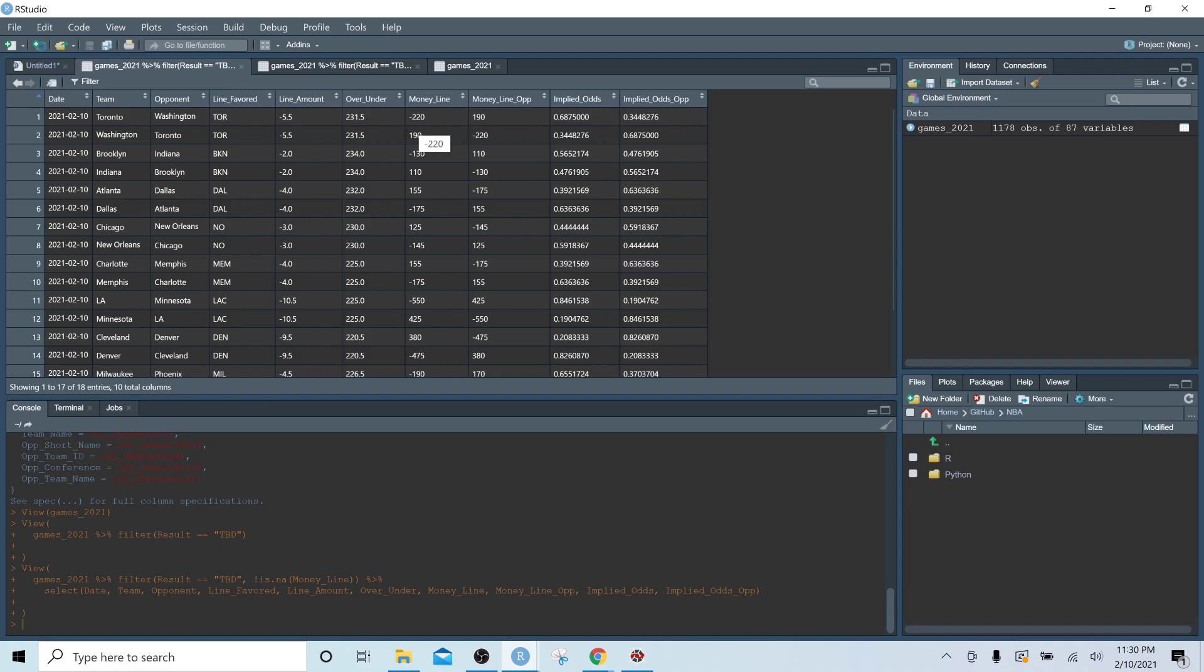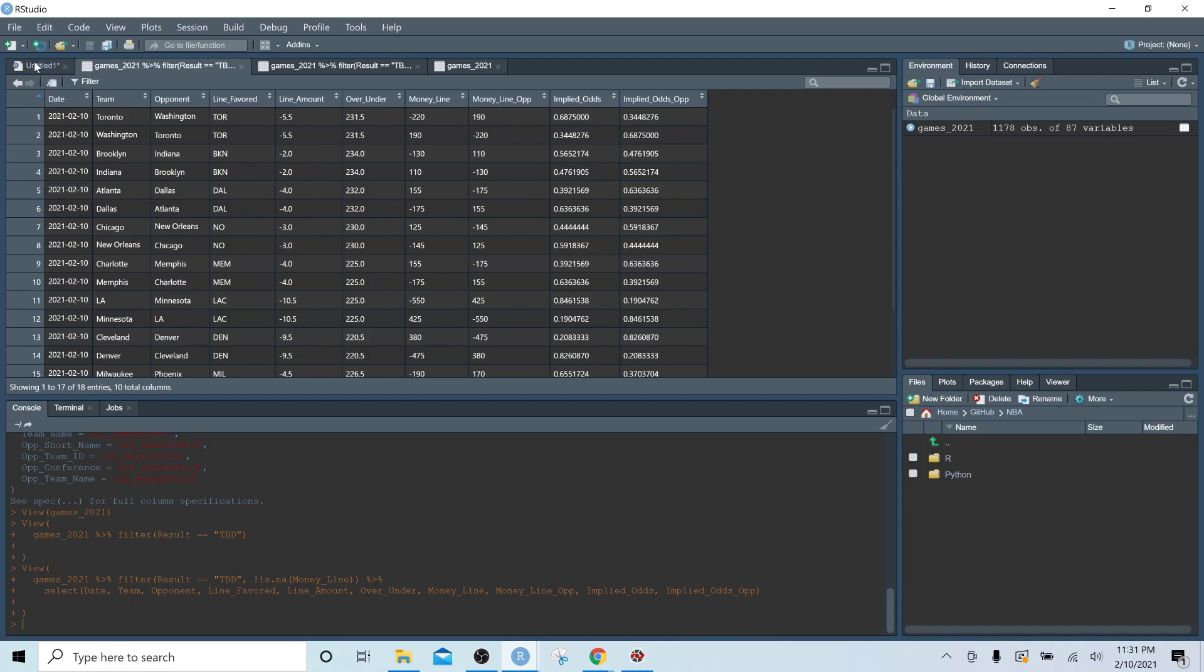And we can see the money line data, both for Toronto and for Washington. And we can turn these into an implied win probability, and that's what you're seeing in the implied odds here. So right now this is showing that Toronto has about a 69% chance to win the game.